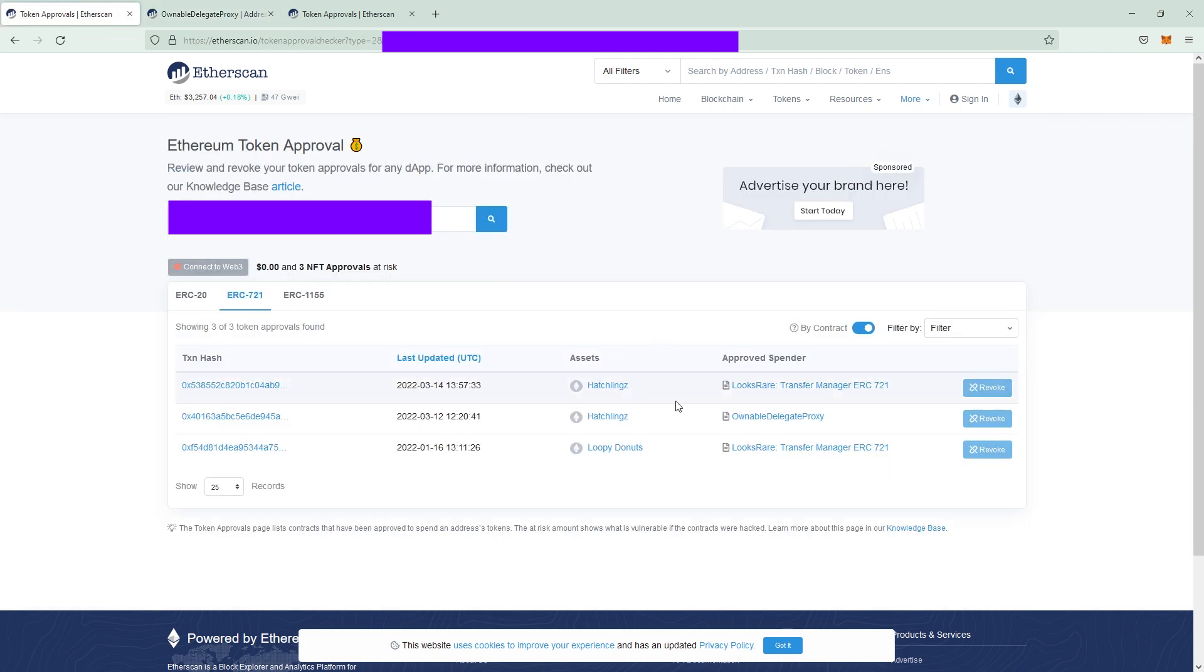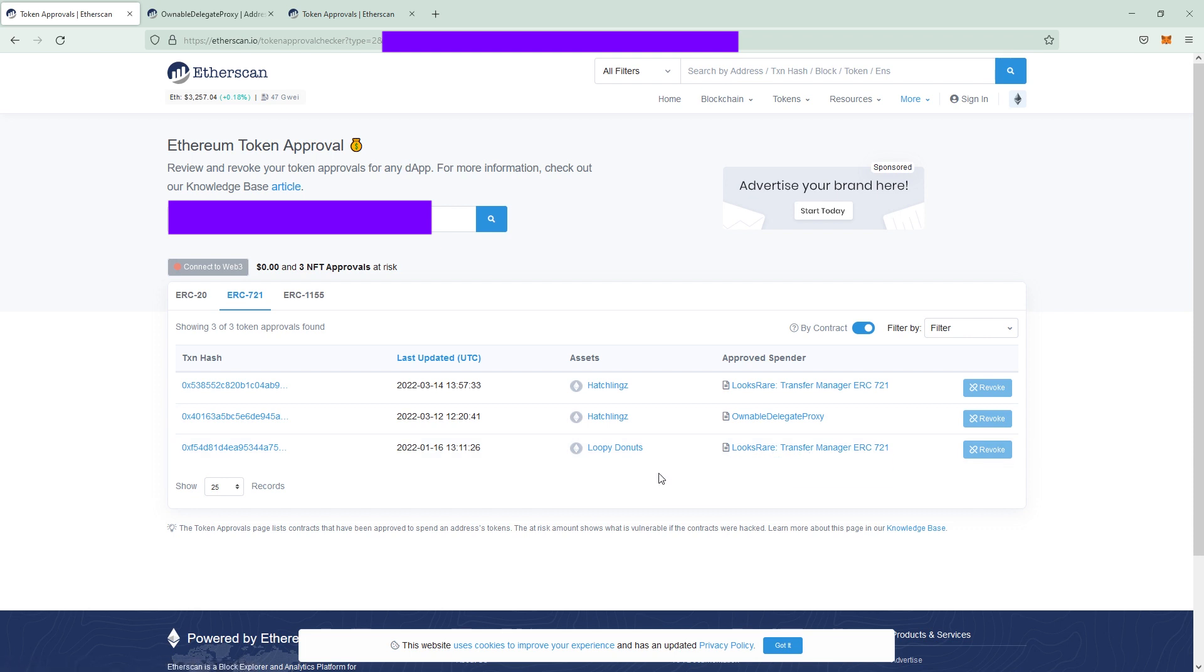Go back to the approvals and you can also see there's one approval for the Loopy Donuts on LooksRare. Now let's look at a compromised wallet.